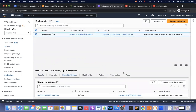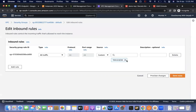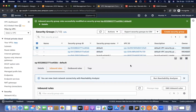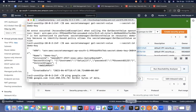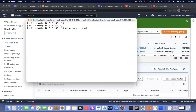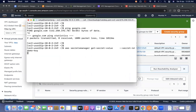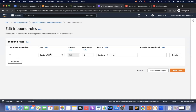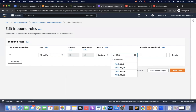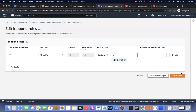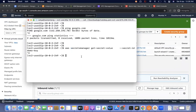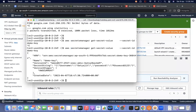To demonstrate security group control: go to the endpoint's security group, edit inbound rules, and delete the rule. Now with no inbound rule, running the Secrets Manager command fails — access is blocked. Then add the rule back: all traffic for 10.0.2.0/24, save rules. Running the command again succeeds. This confirms that access restrictions on the interface endpoint are fully controlled via the security group.